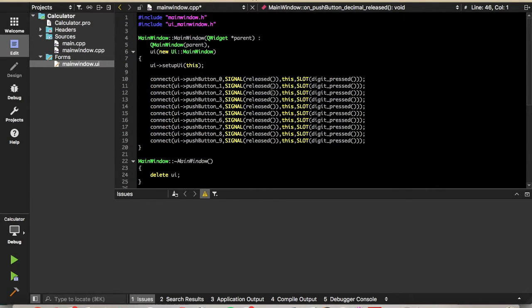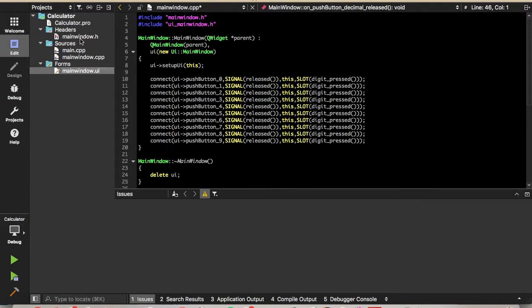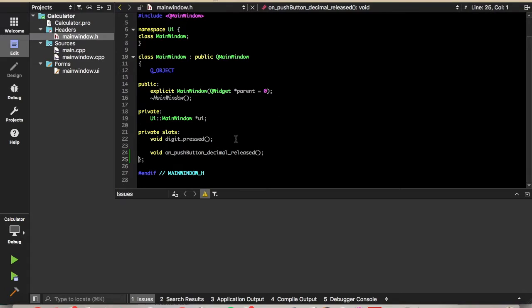Now we're going to add the unary operator function. We're going to do this one manually. I tend to add slots manually when there are multiple buttons that will execute the code in that slot — I find it a little simpler, and you can choose the name of the slot that way rather than going with the default name given by the interface.